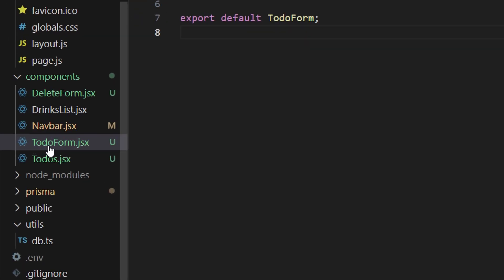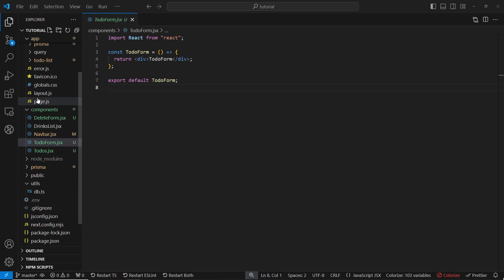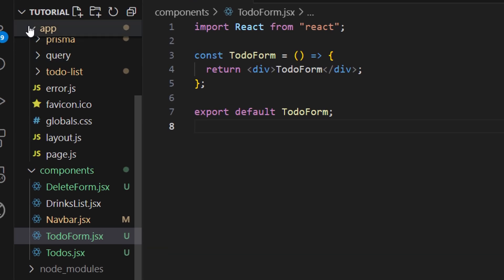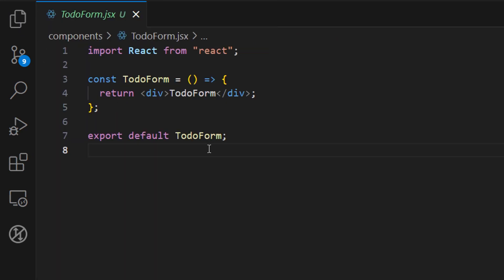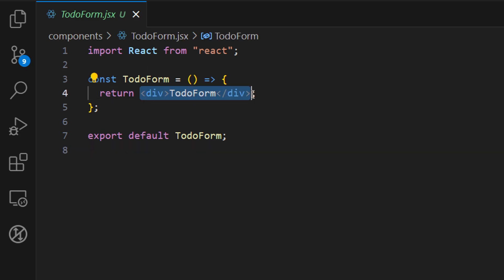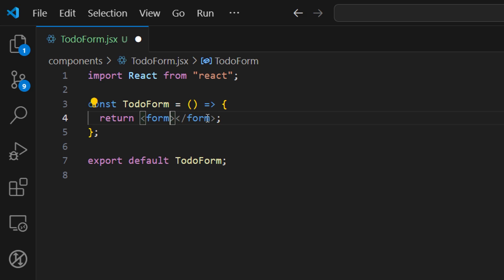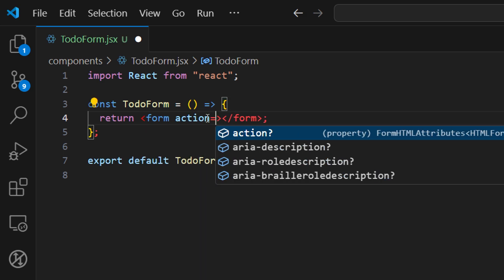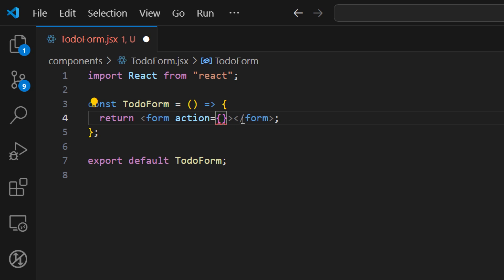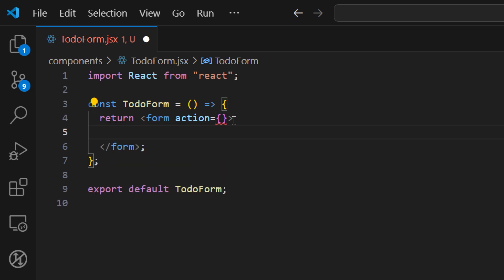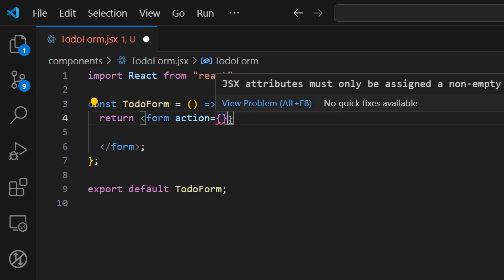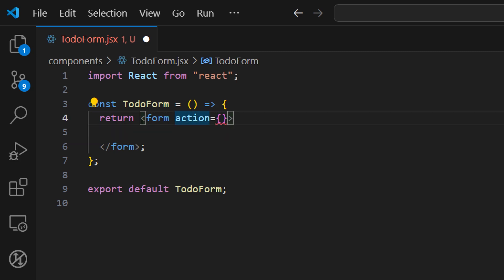Let's open up todo-form.js — the file we created in the previous tutorial. First let's build a form and then we can discuss how to create server actions. We're going to use a browser API and the built-in event handler 'action' to submit our form. This is nothing specific to Next.js; you can use it in regular React applications too. We'll provide the name of the function to call when the form is submitted.